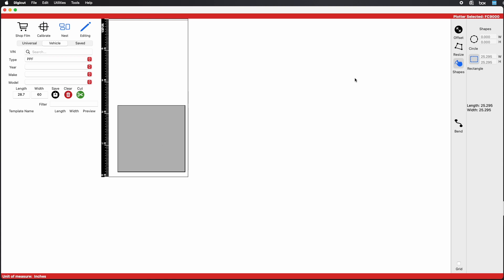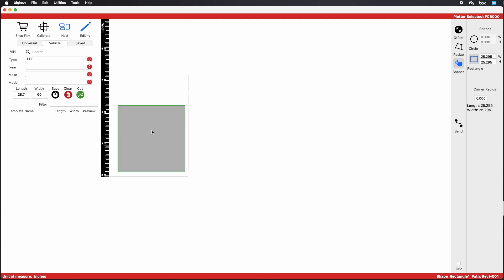If you want a specific dimension, draw the box first, then right-click and select Edit Template. Then type in the exact dimensions in the width and height fields.